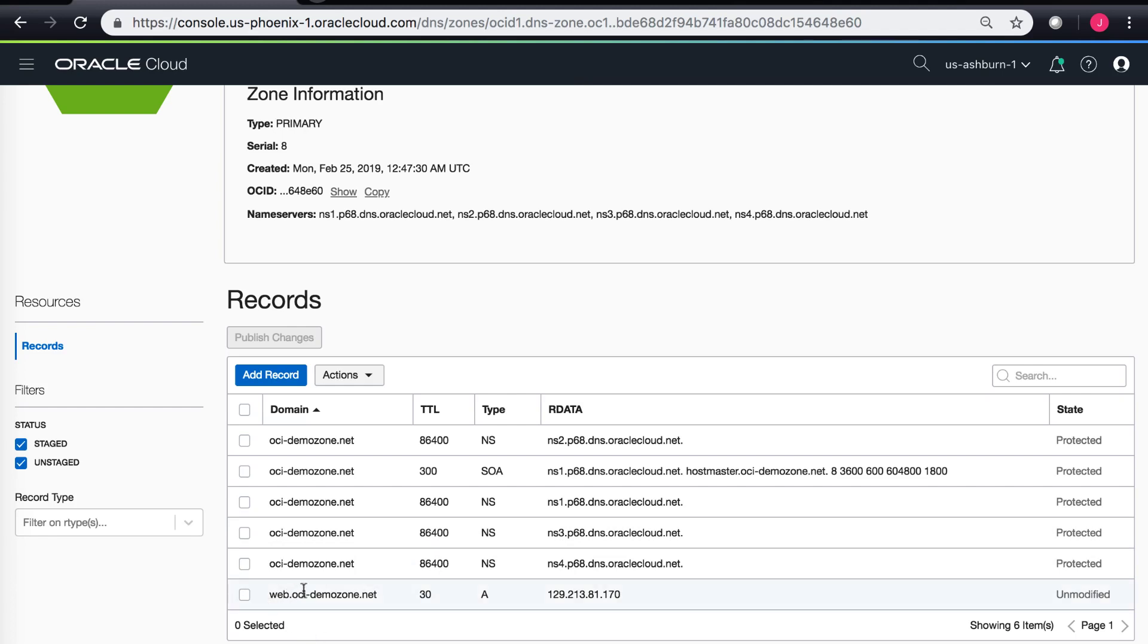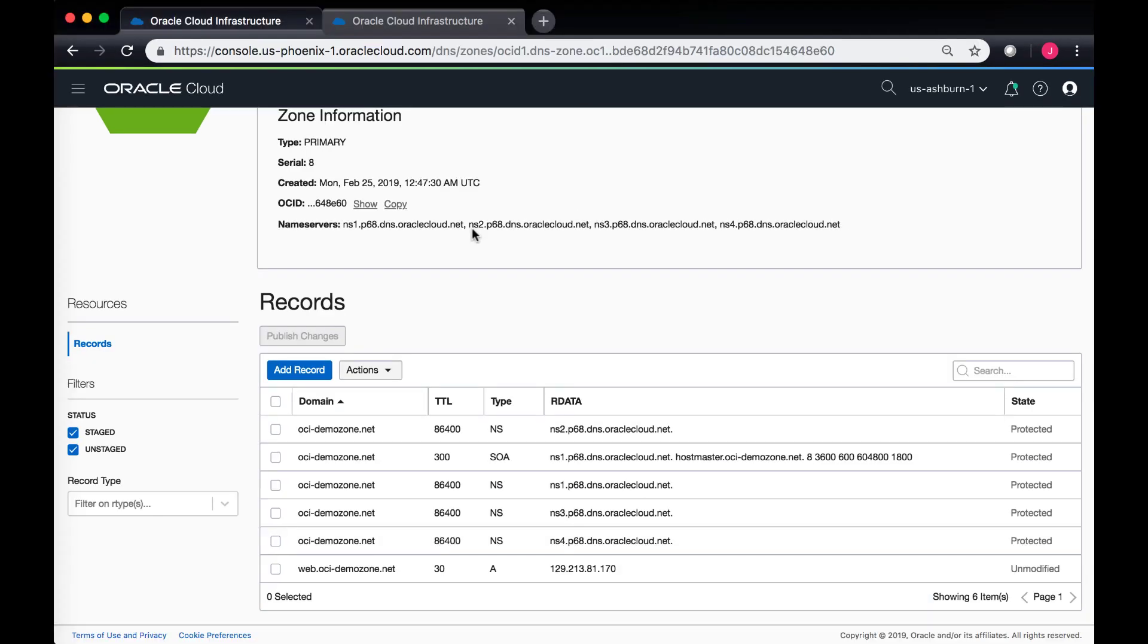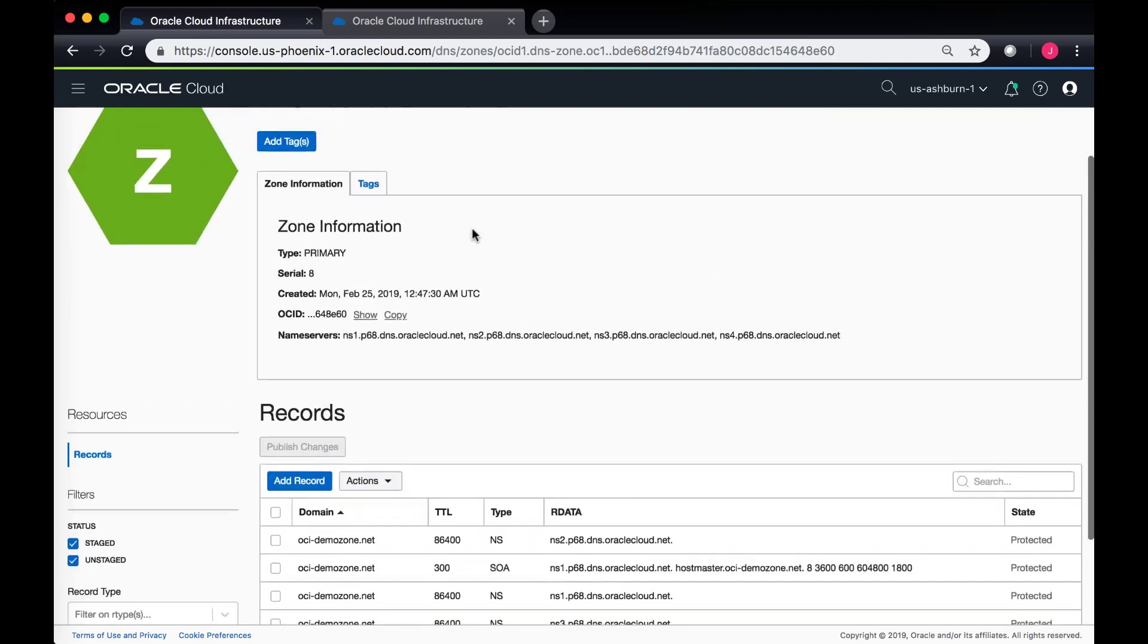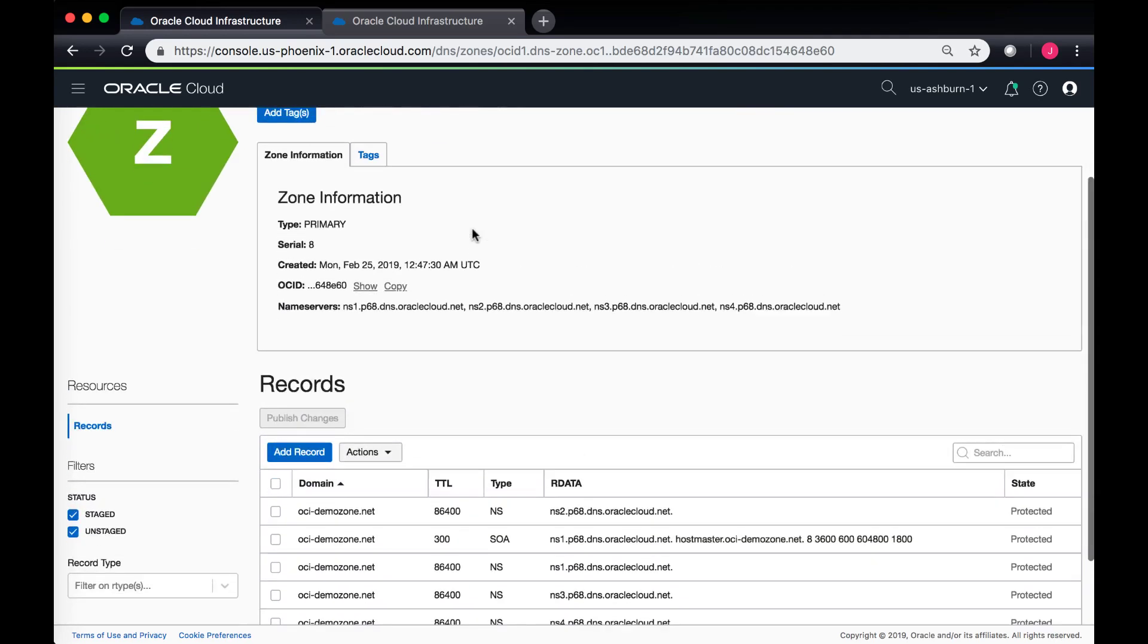So web.oci-DemoZone.net is my A record. I have added a 30 second TTL and it's an A type of record. The IP address that I have assigned is the public IP of one of the instances within OCI. So let's go ahead and add a record to the zone that I just created.